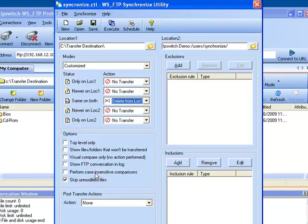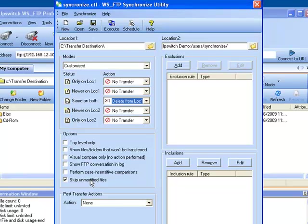Perform Case Insensitive Comparisons is especially useful when connecting to Unix or mainframe machines that do have case sensitive files and you want to be able to get those files regardless of the case that's being used. The Skip Unmodified Files does a comparison and if the files are not the same then we will update them on the remote or the chosen synchronized site as long as the server supports the MDTM command.